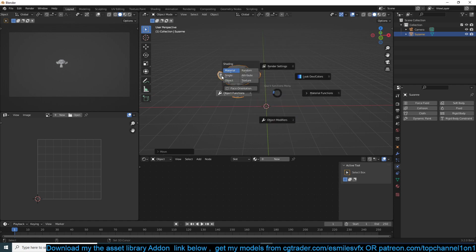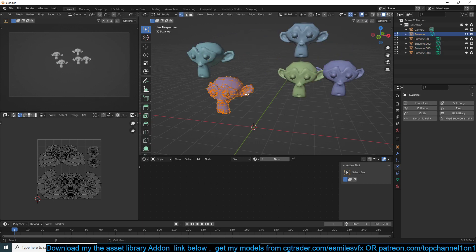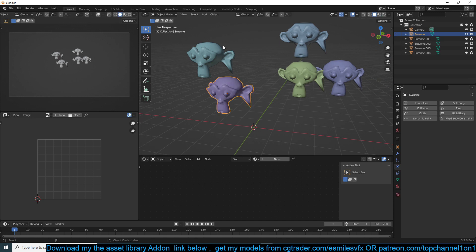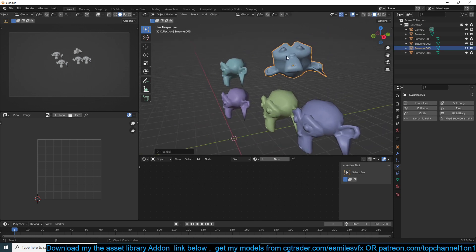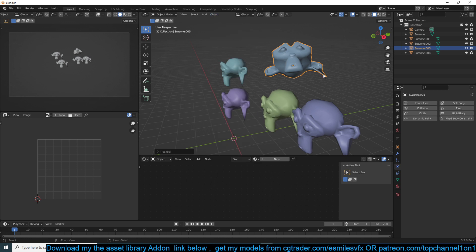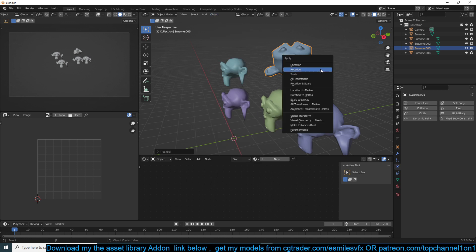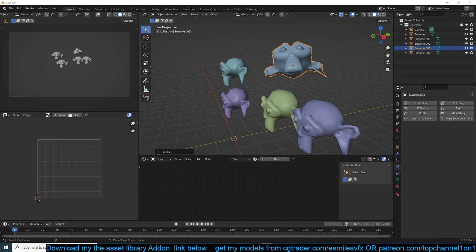With multi-user data, if you have a few objects — let me turn on random colors so I can see the objects — and you use Alt+D to duplicate them into instances, whenever you make a change it's reflected in the other objects because those are linked. Normally if you wanted to apply the rotation or scale and used Ctrl+A, it would give you an error. But now it asks you if you want to create new user data, which will no longer be linked to the other object.